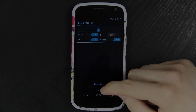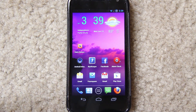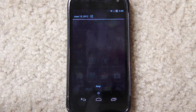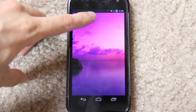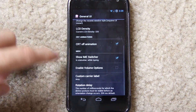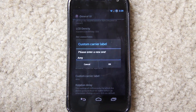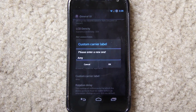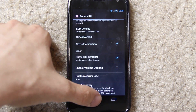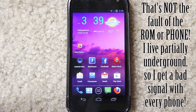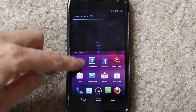It still says no service. I couldn't get screencast to work — it records sound but no video. Anyway, when you bring down the notification bar you'll see it says no service. Press and hold right there and it takes you to Settings. Press ROM Control, go to General UI, then scroll down to Custom Carrier Label. Just because it says no service doesn't mean you don't have service. It doesn't set Sprint automatically, at least it didn't for me. I can make calls and use data just fine.